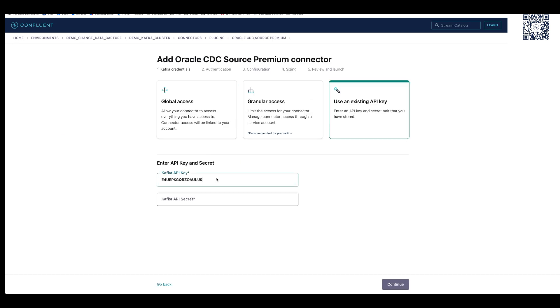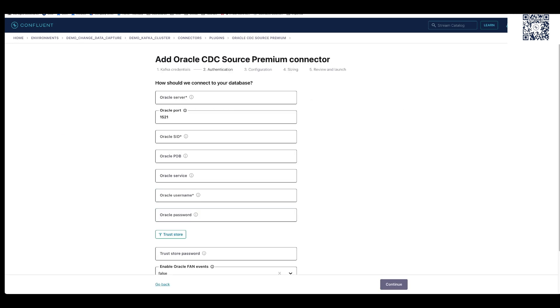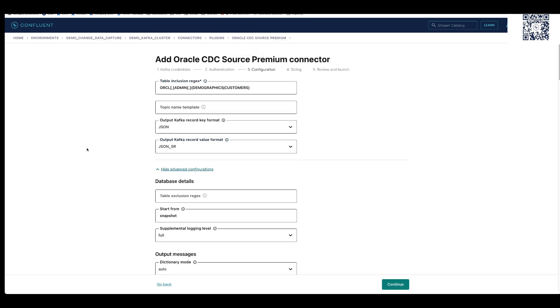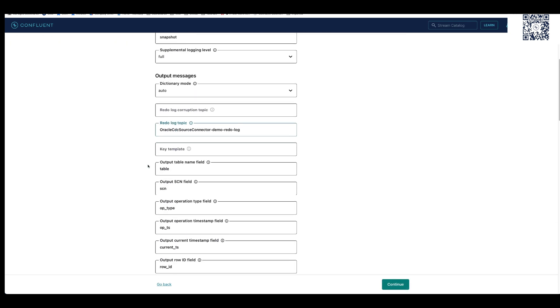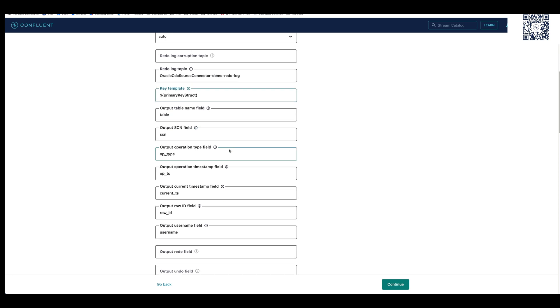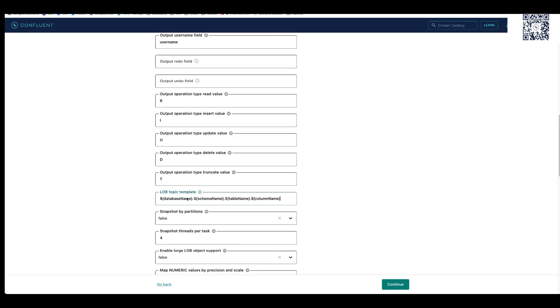Our data sources are Oracle and Postgres. We'll stream this data to topics in Confluent Cloud, do stream processing with Flink, then sync enriched data into Snowflake.